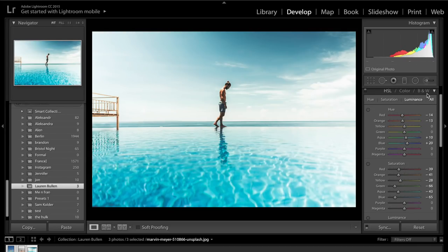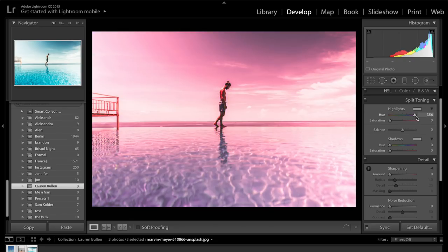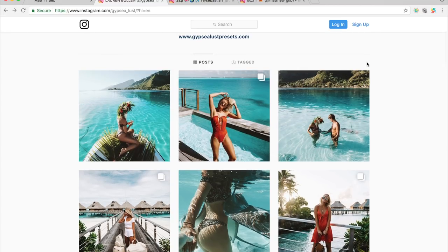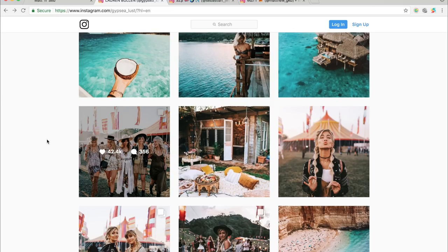So we're going to close up the HSL panel and come to split toning. Split toning allows us to introduce a colour into the highlights. If I press Alt on my keyboard and drag this slider along, you can see all the colours we can introduce. You can then introduce how much of that colour using the saturation slider, and the same happens with the shadows as well. If we come over to her photos and look at the whites, it's very similar. In some cases you can see she adds some blues into the highlights, maybe some pinks as well.